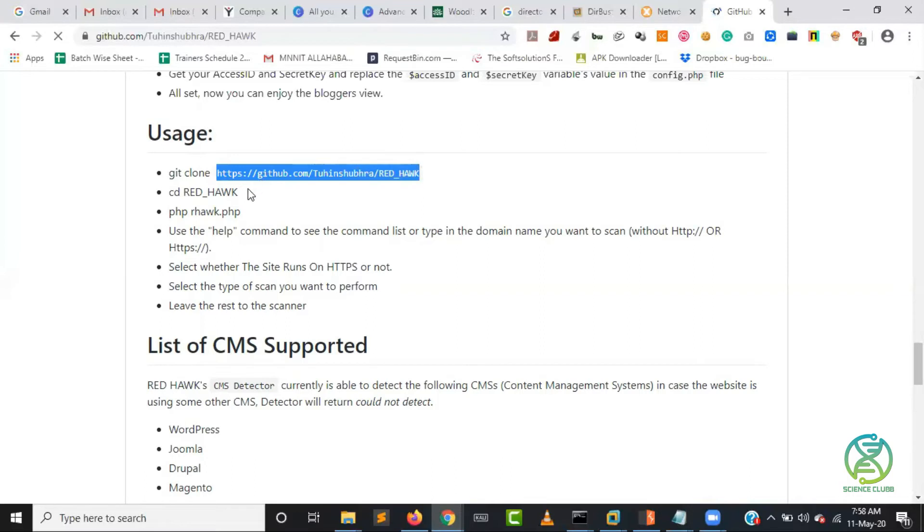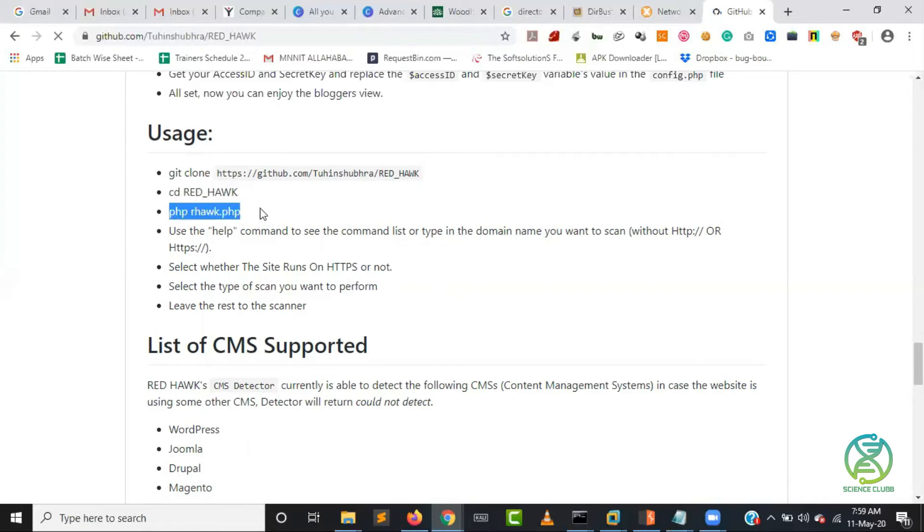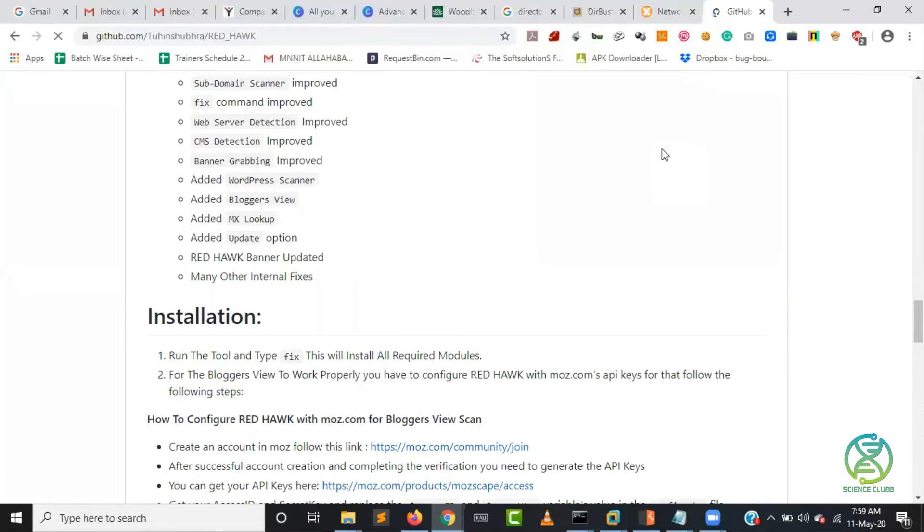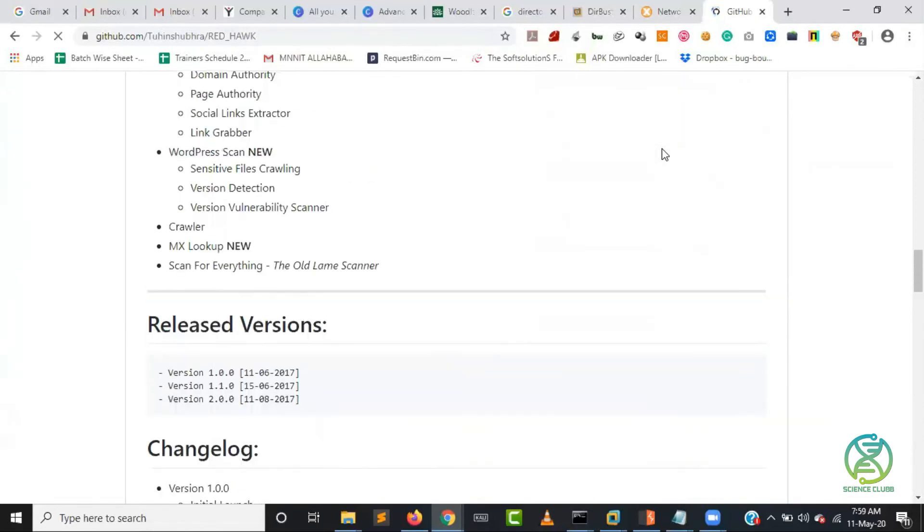Then this will download the tool for you. Then you just open the tool by cd this particular directory, then you just need to run the tool by php space redhawk.php. These are the three steps which using these three steps you can download.